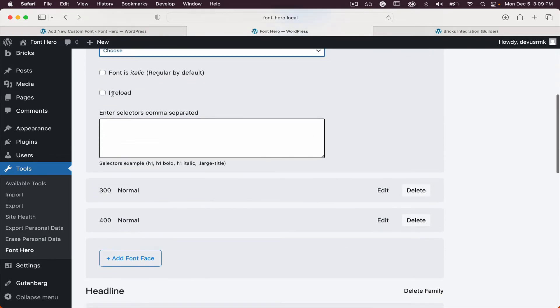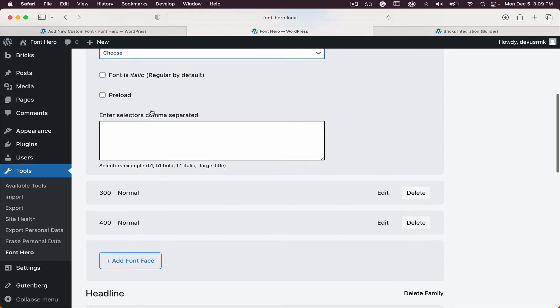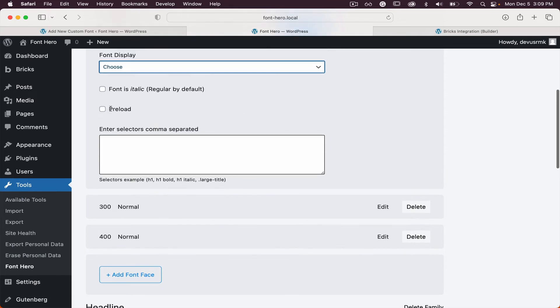We also have the option to preload fonts, which is usually best for headlines where the swap is really big and noticeable. You can preload just one font face to be loaded before the content is displayed.